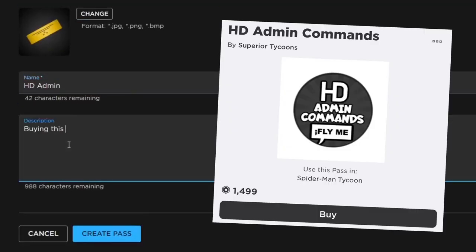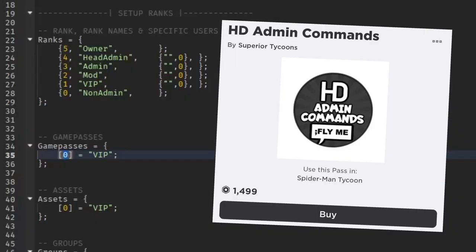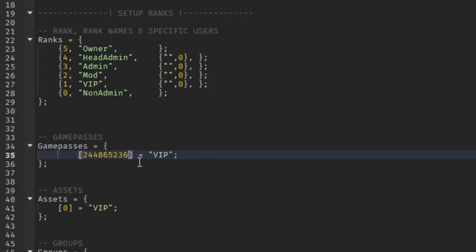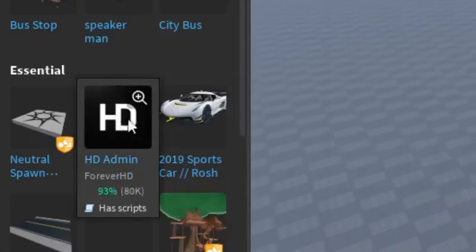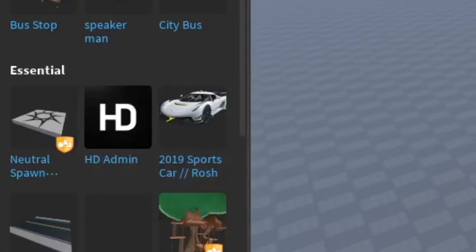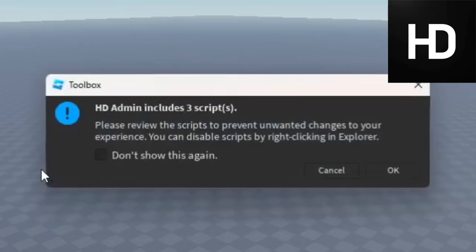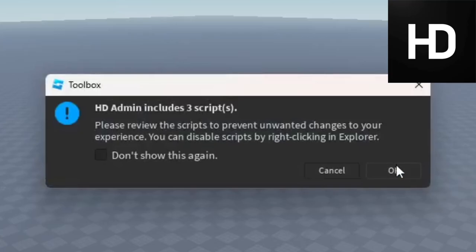In this video I'm going to show you how to add admin game passes to your Roblox games in Roblox Studio. Let's go ahead and get started. We're going to add HD Admin in the toolbox. Go ahead and search it up or find it, and it's going to say it's going to include scripts.